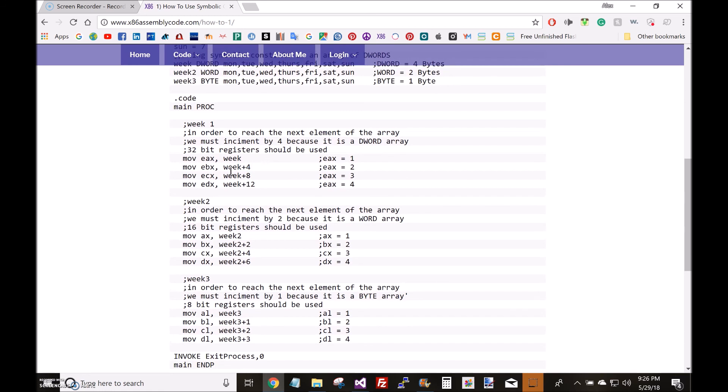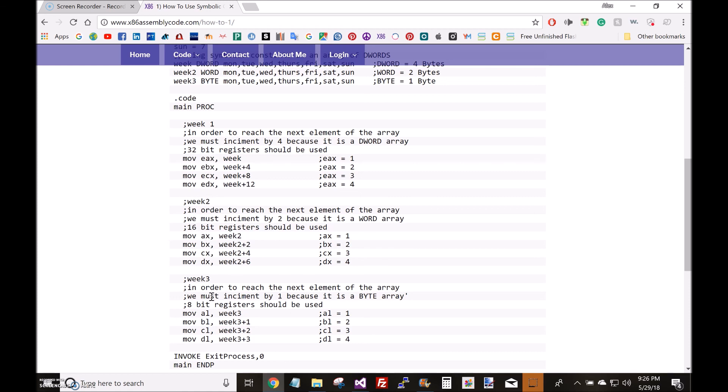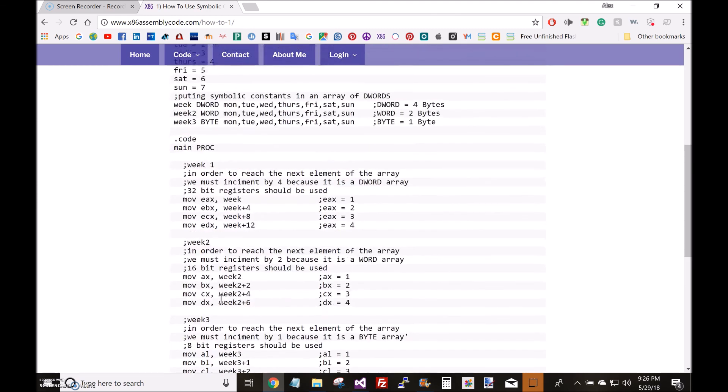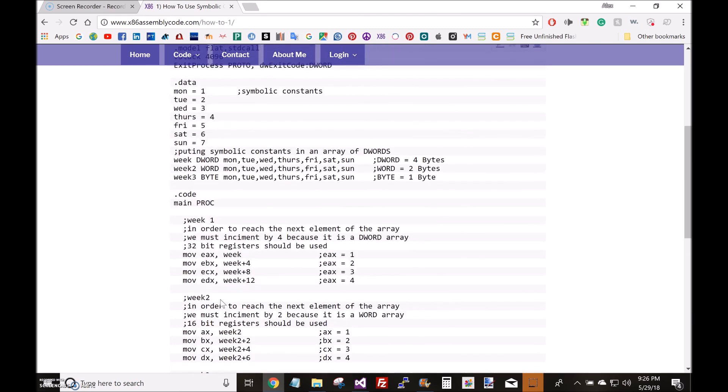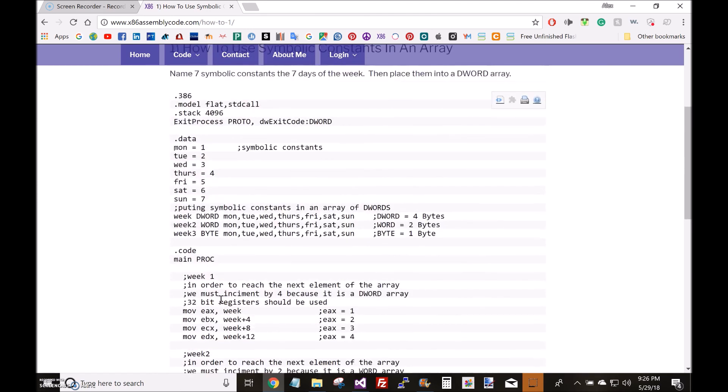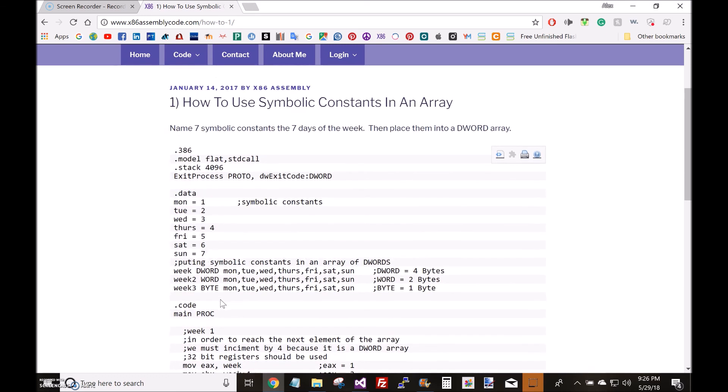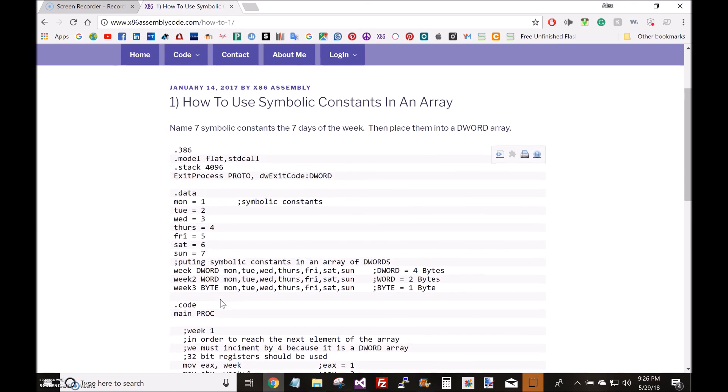For the dword array I'm storing the first element into the EX register. For a word array I'm storing the first element in the AX register, which is just half the EX register. The AL register for the byte array is a quarter of the EX register. I can get into registers and arrays more in depth in another video. Anyways, for now thank you for watching, and until next time.